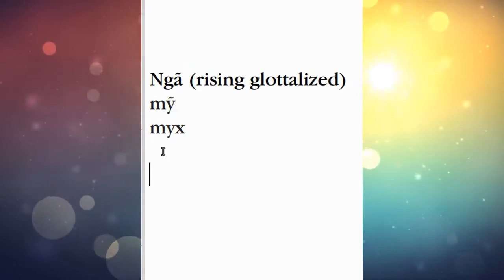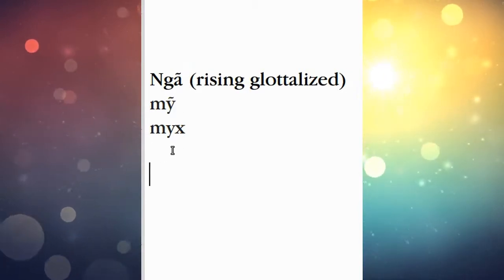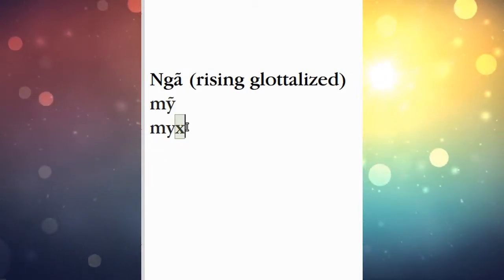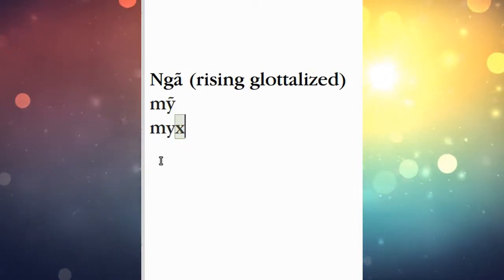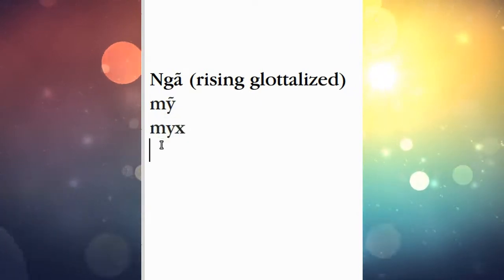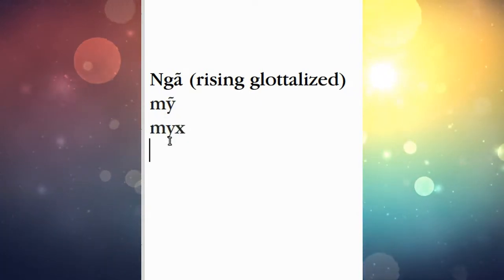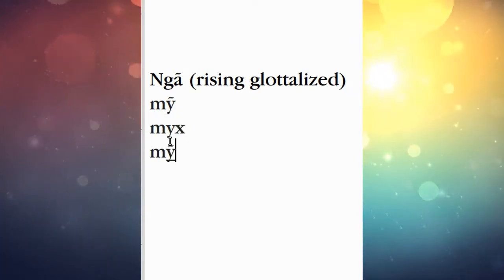Next, the Ngã tone—we do that with an X. So I'll type it exactly as it reads right here. Nice and easy.